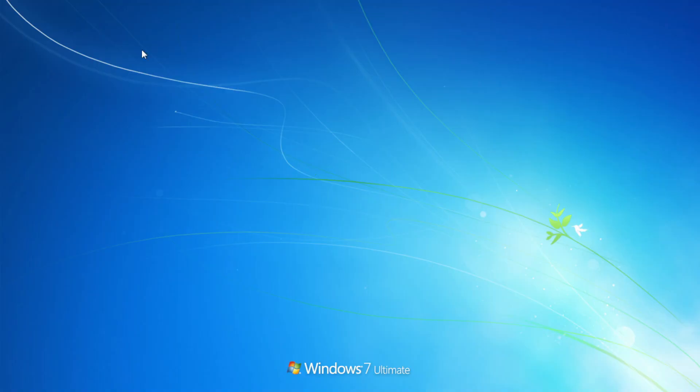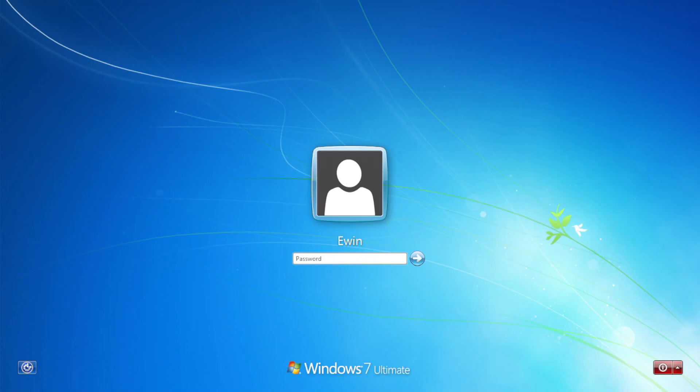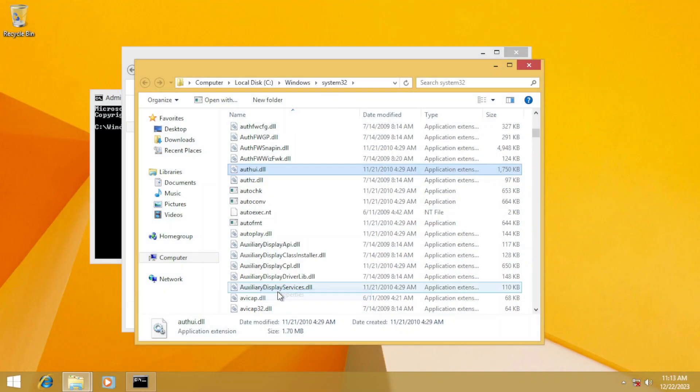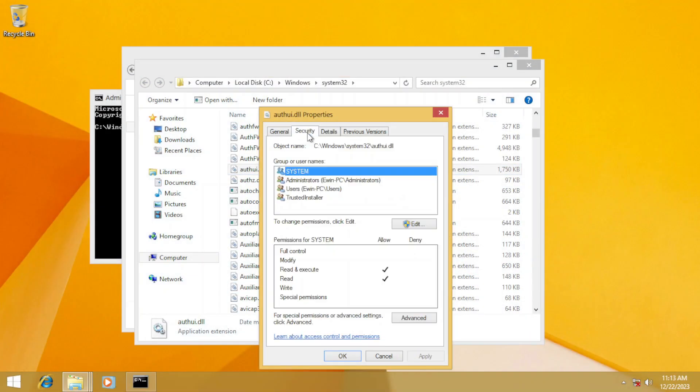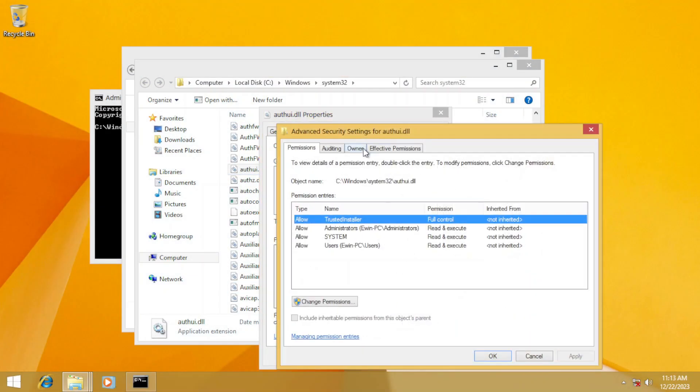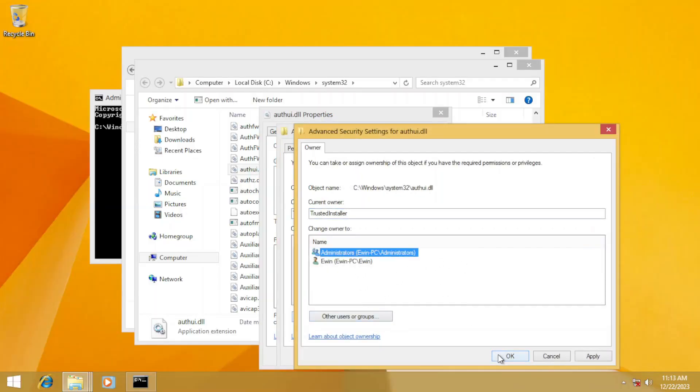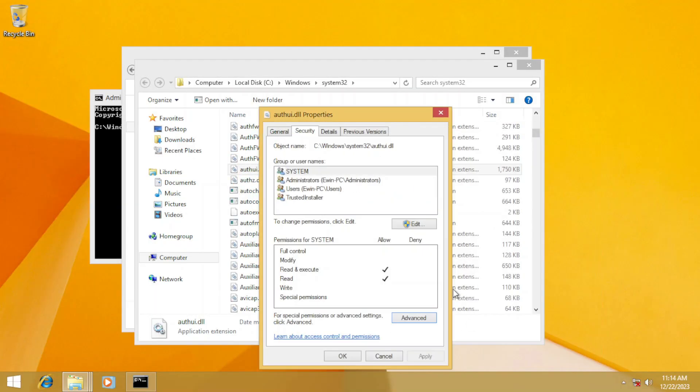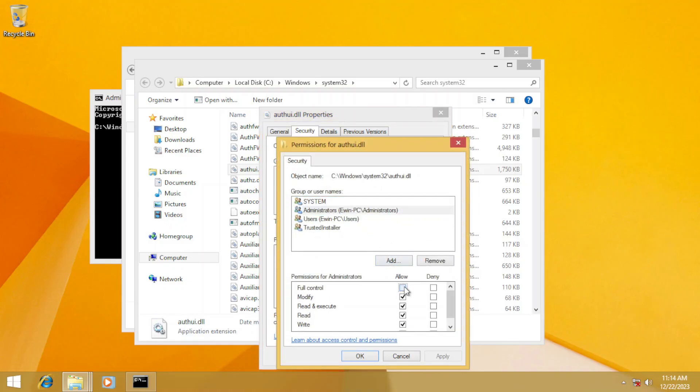Now, the last step in the cup, the logon screen. By using the same taking ownership method for Shell32.dll to AuthUI.dll for this x86 version.